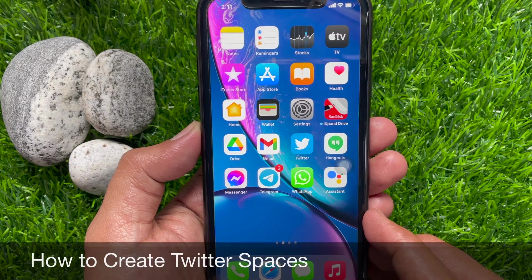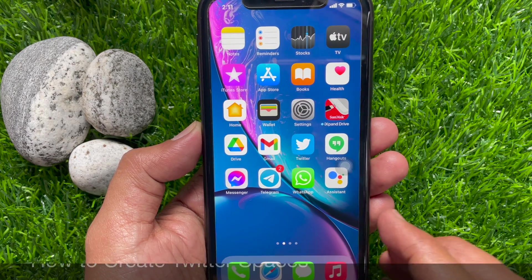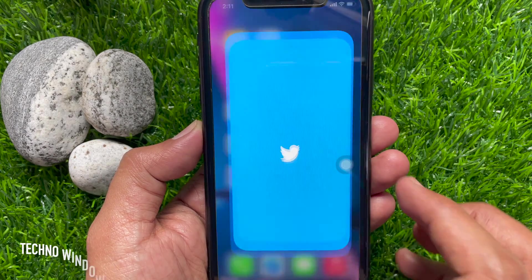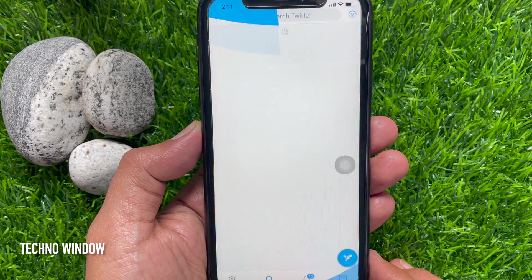First, open the Twitter app on your device. Make sure your Twitter app is up to date.